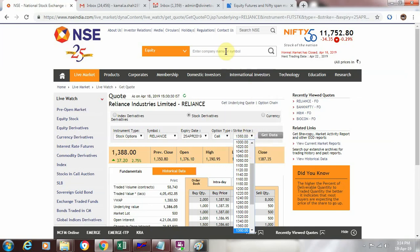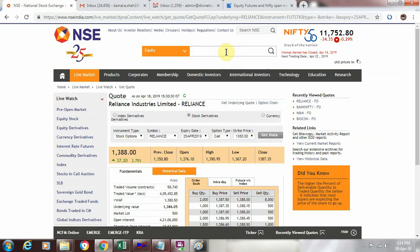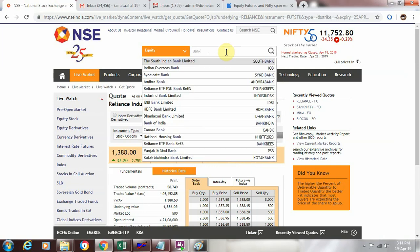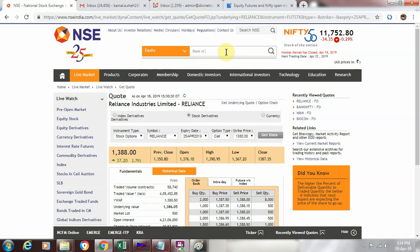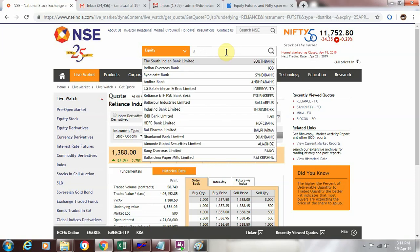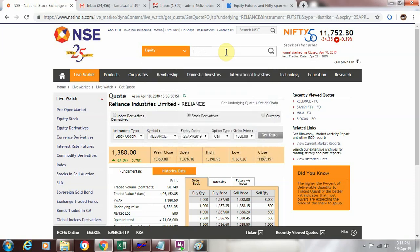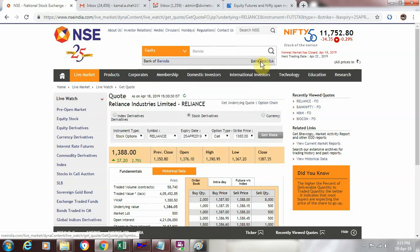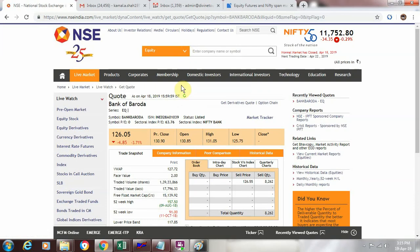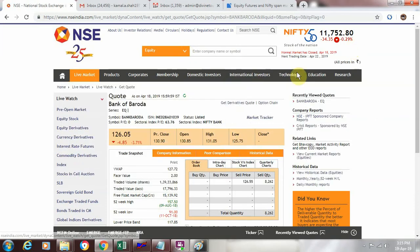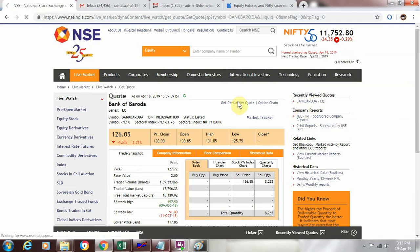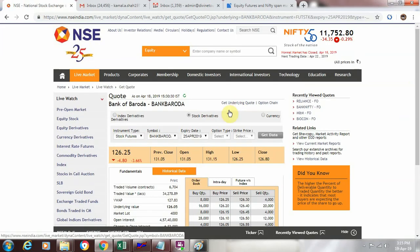Now let us see something which is around 100, 120 rupees. And I will just take an example of Bank of Baroda.